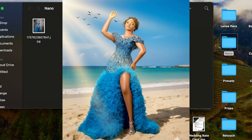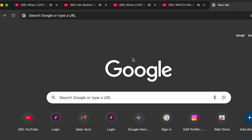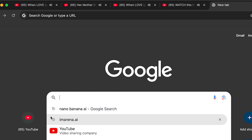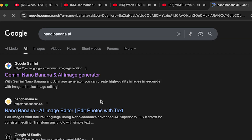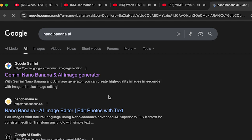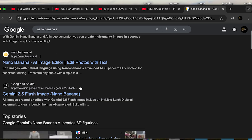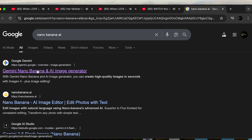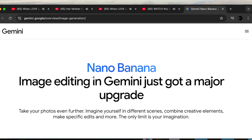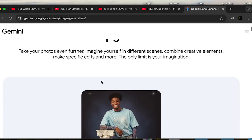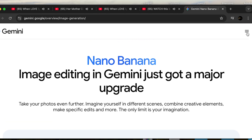Let's get into it. Open your web browser — I'm using Chrome, but whichever one you use is fine. Come to the search or type the URL. I've used it before so it shows up — it's Nano Banana AI. Just click on it, and you'll see Gemini Nano Banana AI image generator.